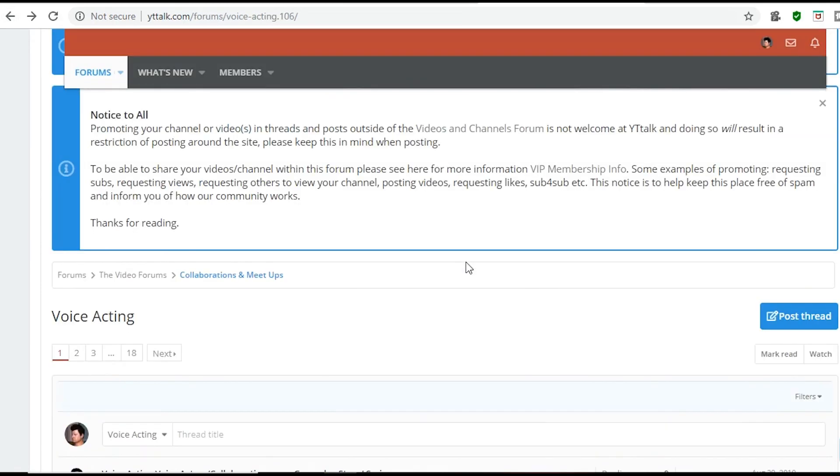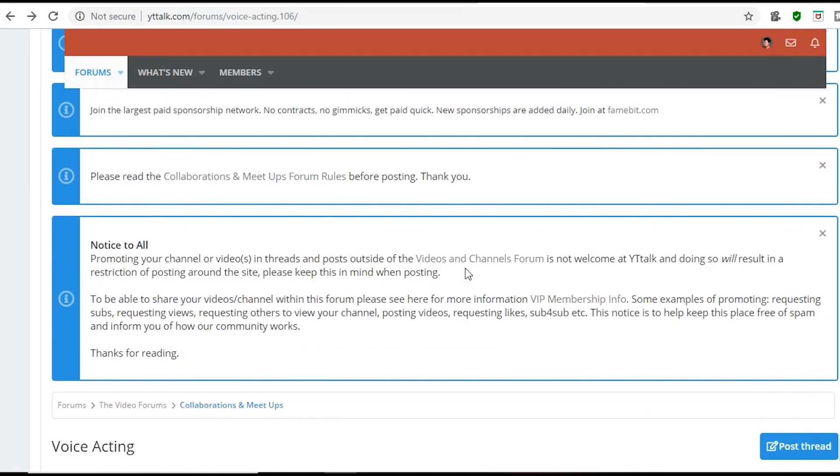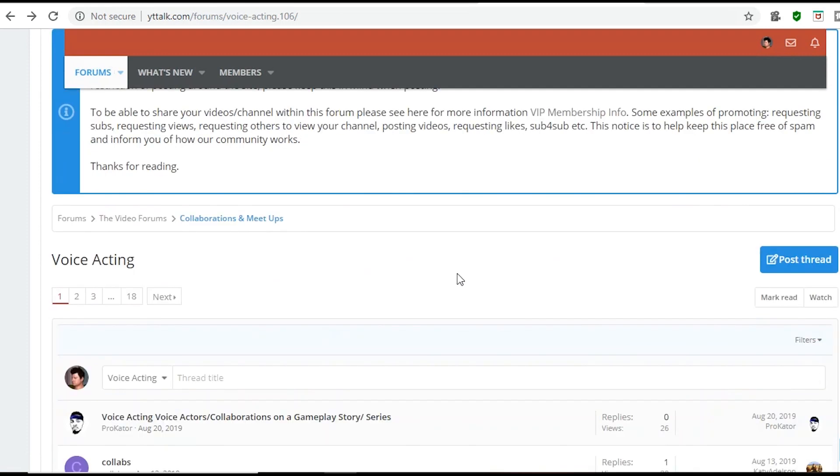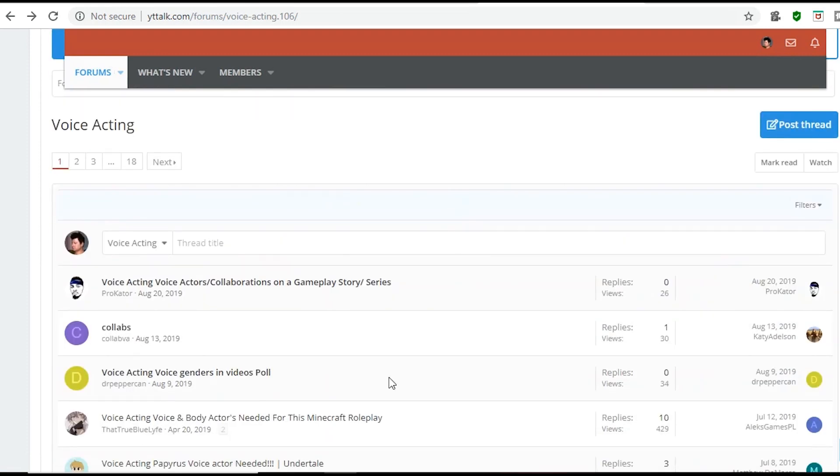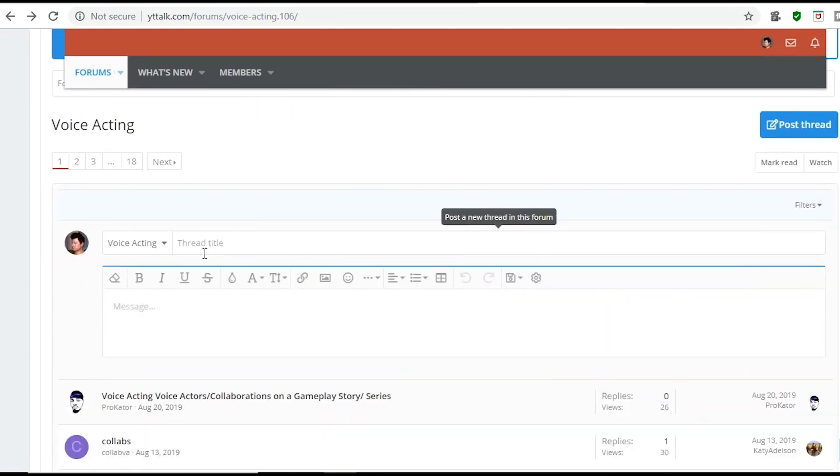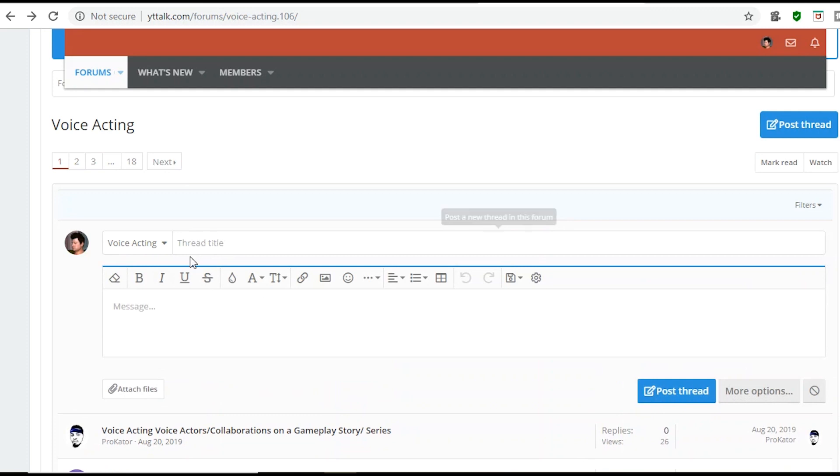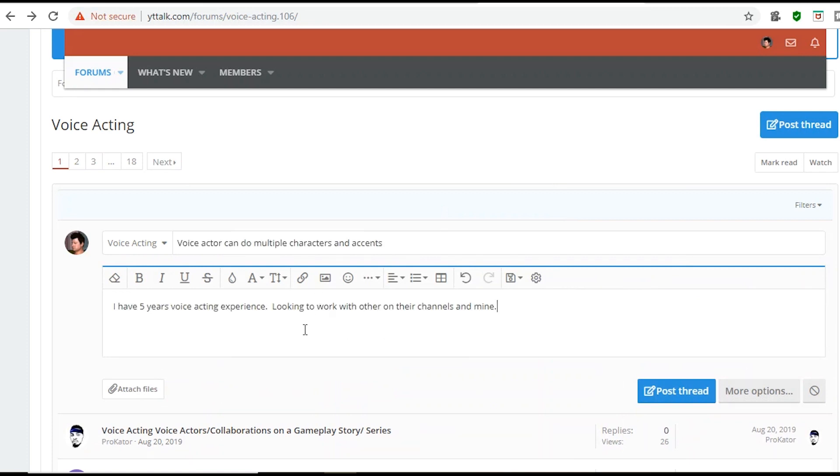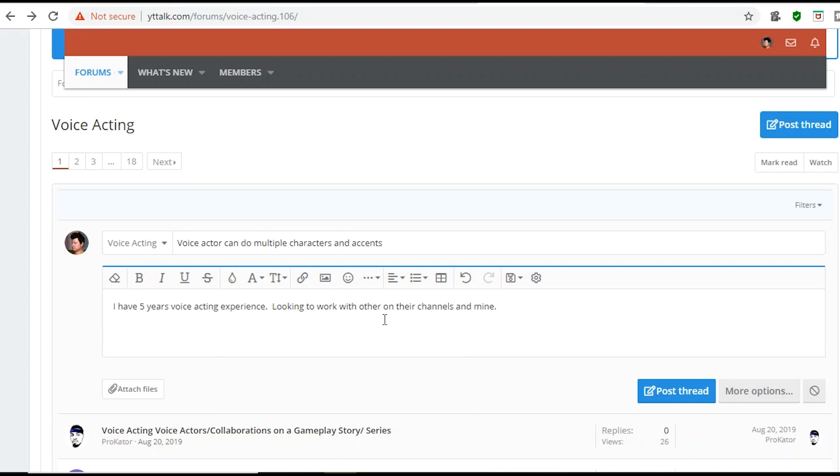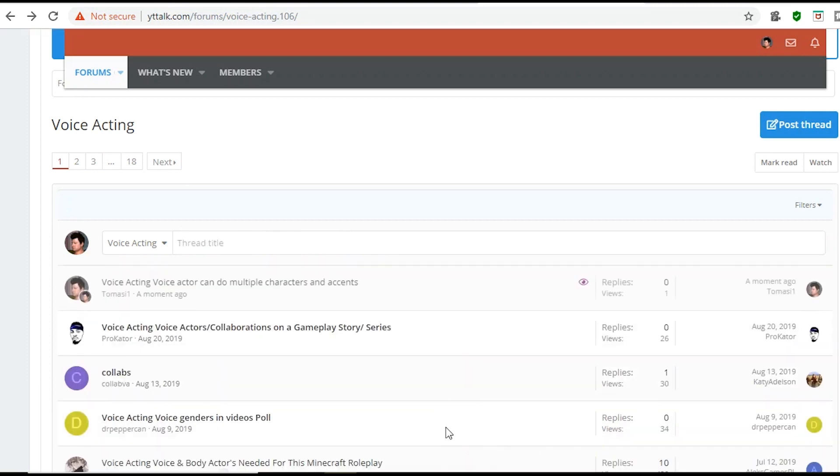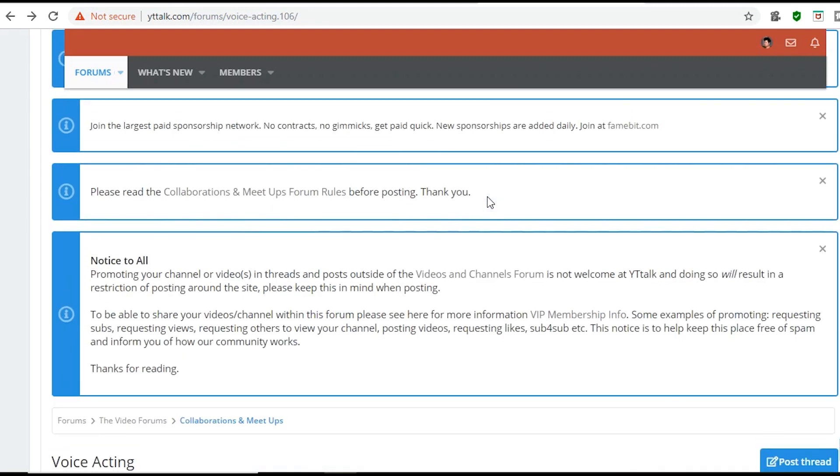And the final step is how do I do an original post. Something I've actually noticed. If your thread title is really, really long, they're actually going to ask you to shorten it. So, just kind of keep it short and sweet. So, this is the thread that I'm about to add. Voice actor can do multiple characters and accents. I have five years voice acting experience. Looking to work with others on their channels and mine. Post. And just like before, I'm just waiting for someone to message me back.